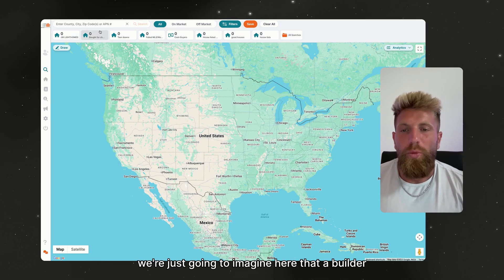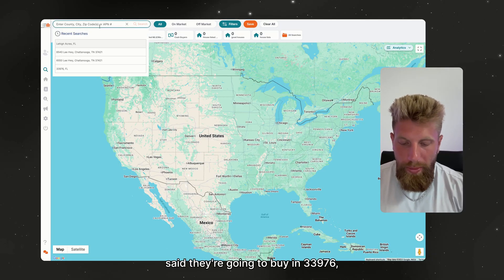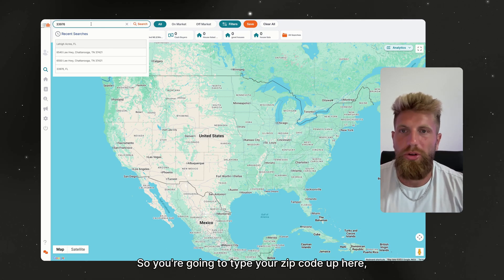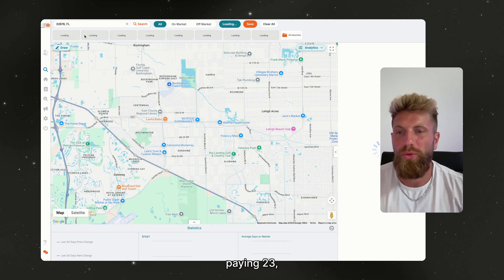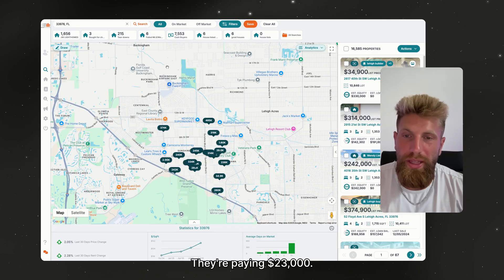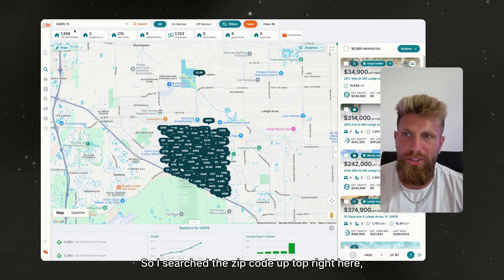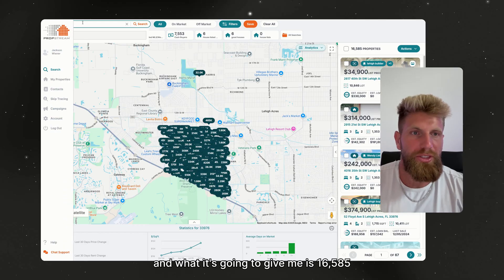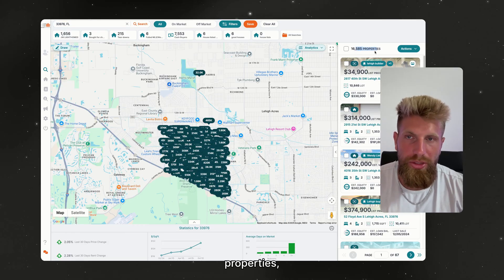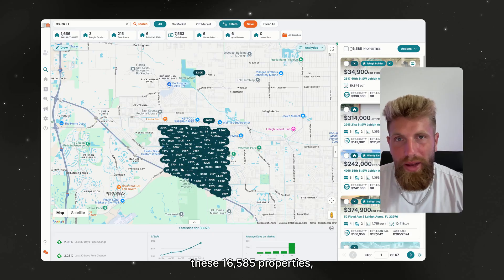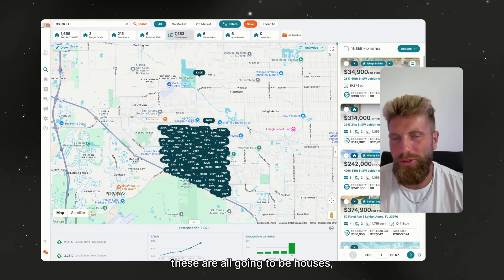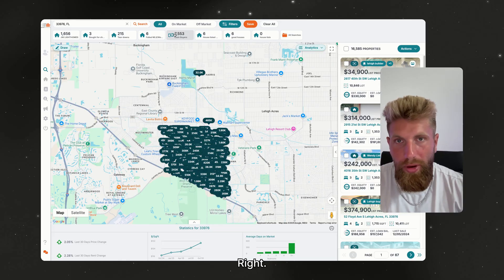We're going to imagine that a builder said they're going to buy in zip code 33976, and we're going to pretend the builder's paying $23,000 — because that's what builders are paying right now. I searched the zip code up top and it gives me 16,585 properties. These are all going to be houses, land, anything.